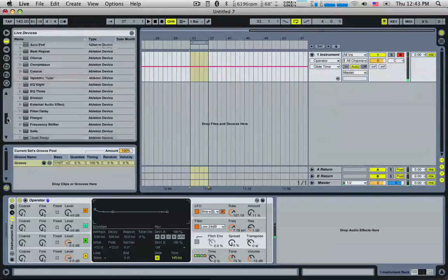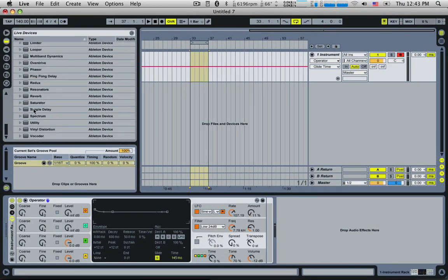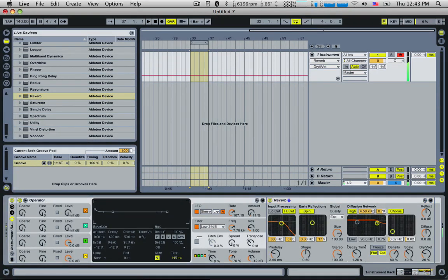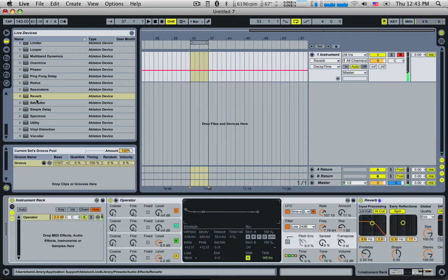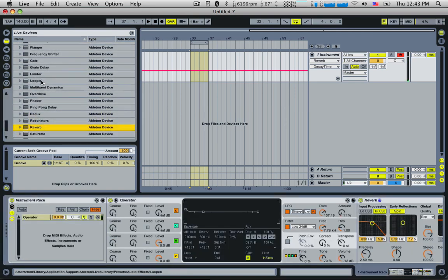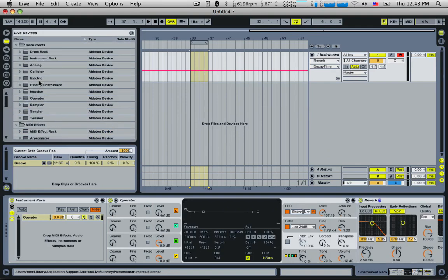Sounds pretty good. I'm going to add a reverb to it. Let's add another operator to this. We'll go back and shape that shortly.